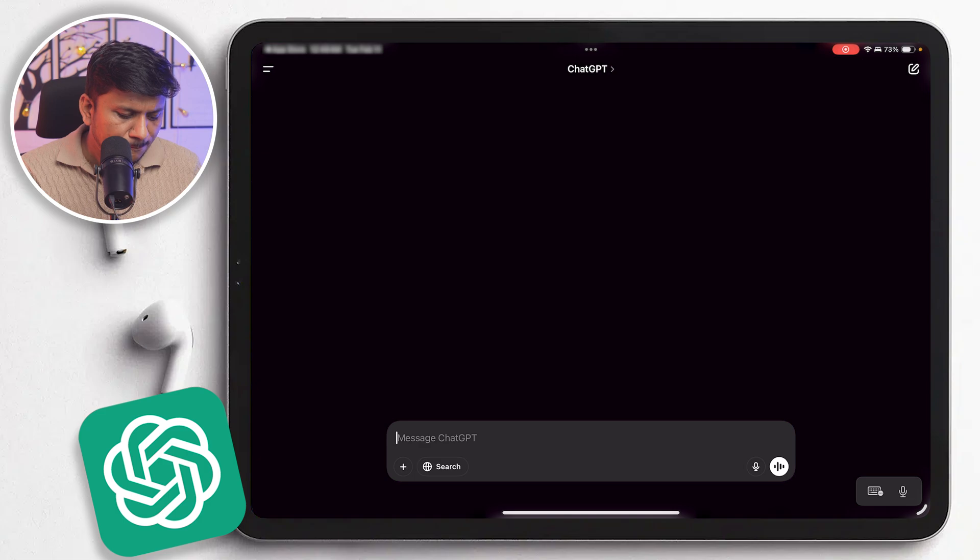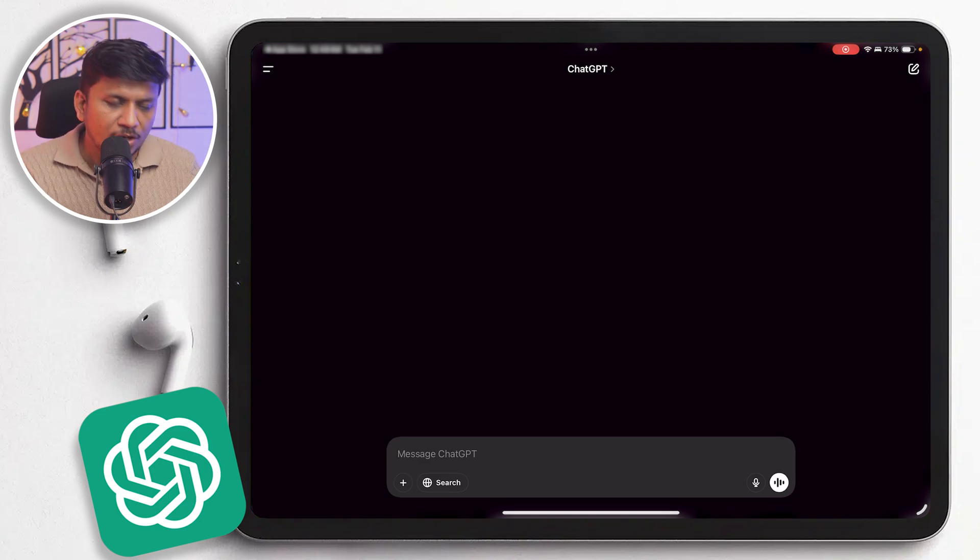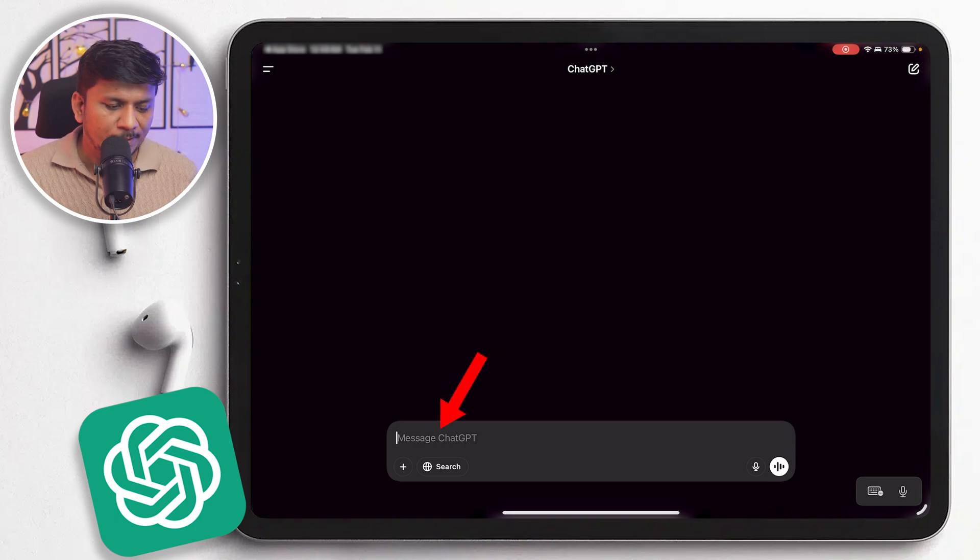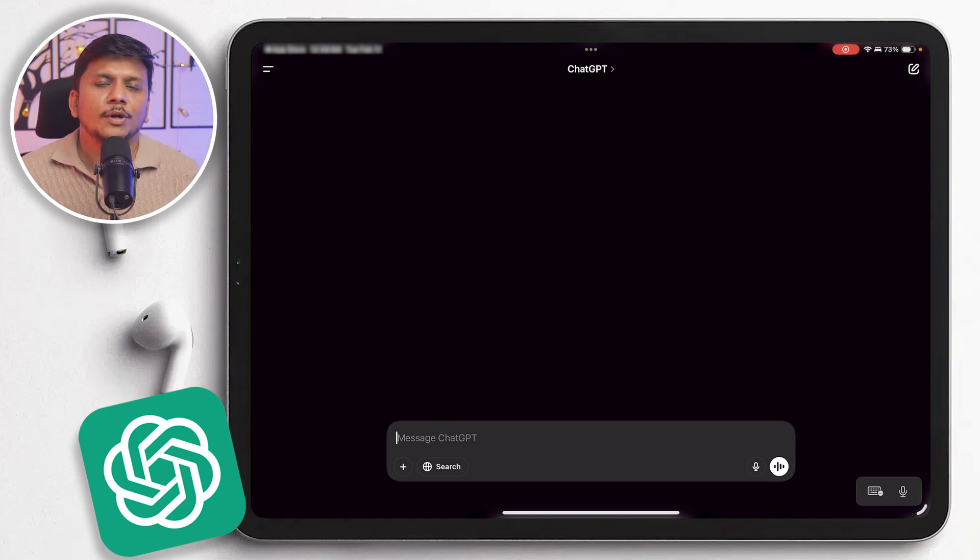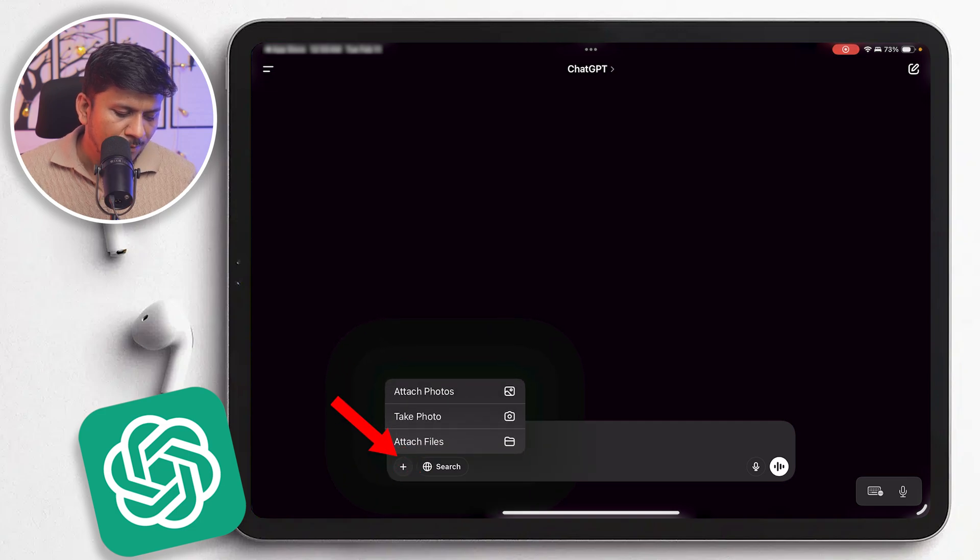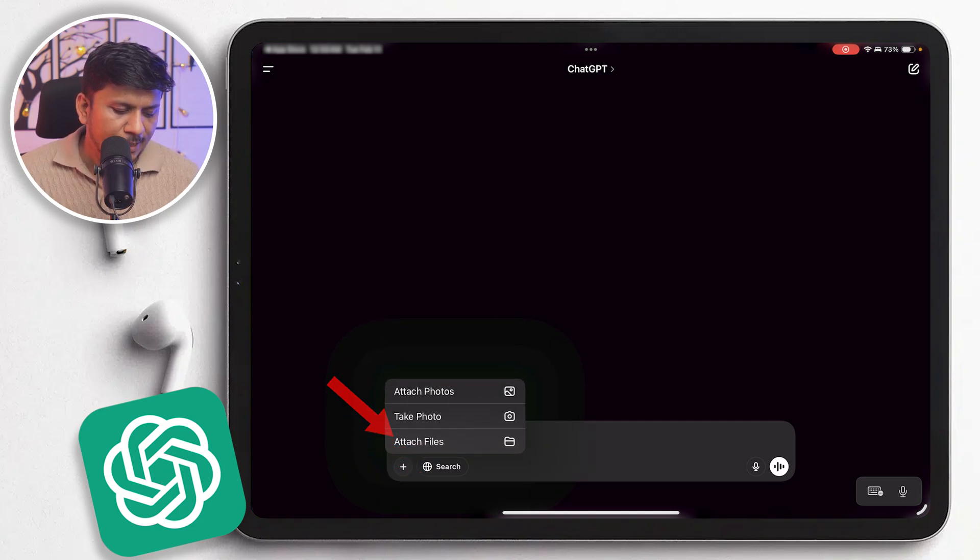And here now we see even more options. For example, we obviously can type and can ask ChatGPT whatsoever we would like to know. Then here we also have the option to attach a picture and then ask questions related to that picture. That is also feasible.